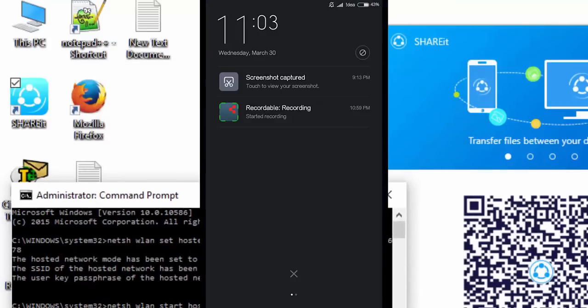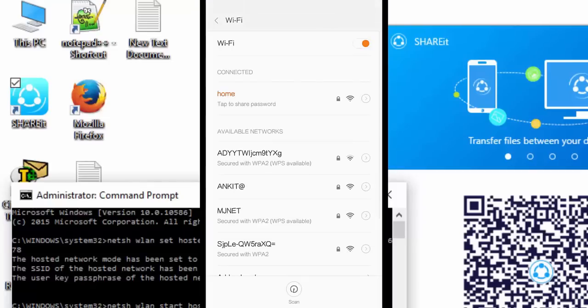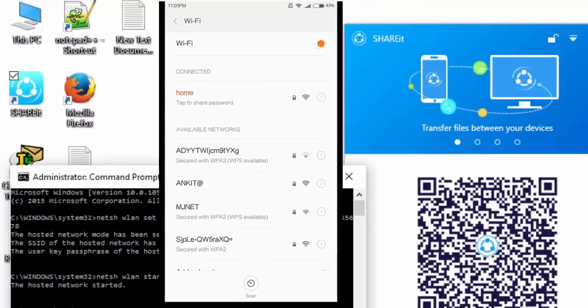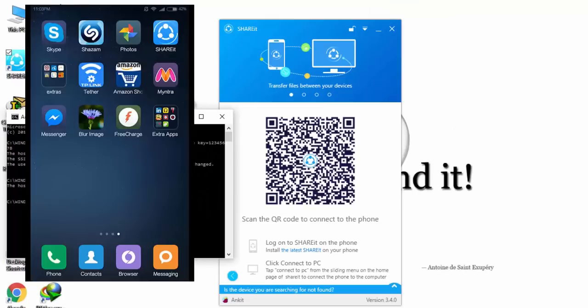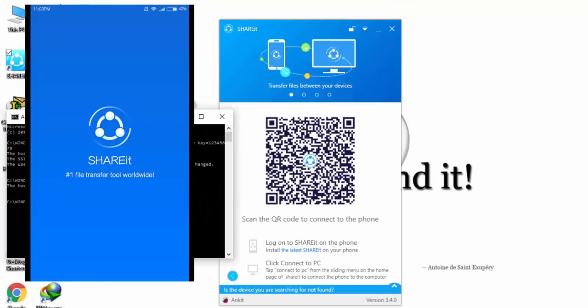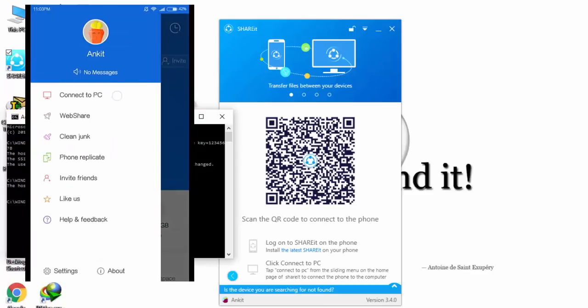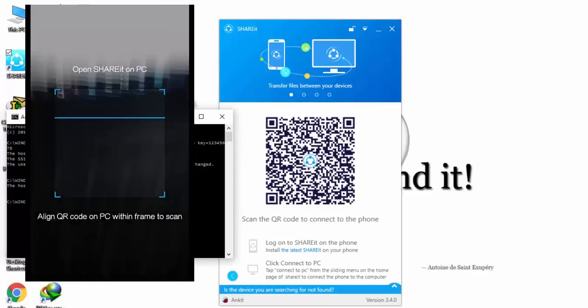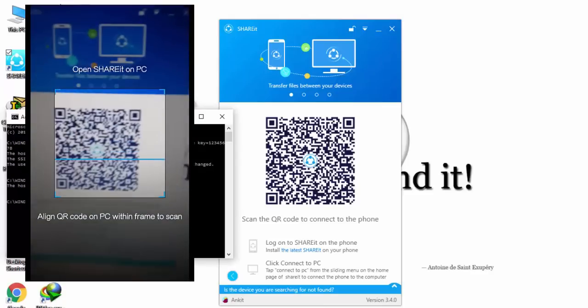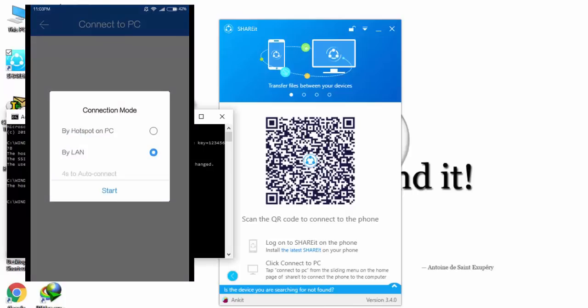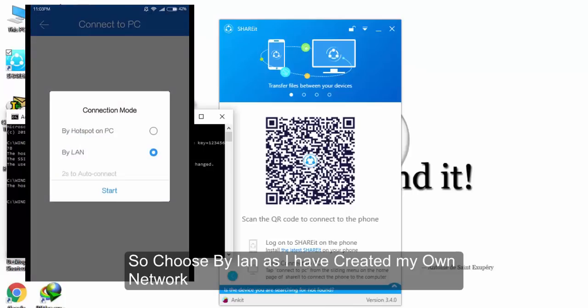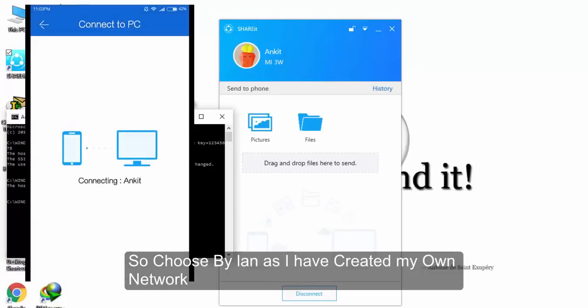I'll open WiFi and it is already connected as I have done it previously. Now I will open ShareIt on my cell phone, Connect to PC, and Scan to Connect. Now it is asking by LAN or by hotspot, and I have created a hotspot on PC. Actually it's automatically connected. Yeah, already connected.